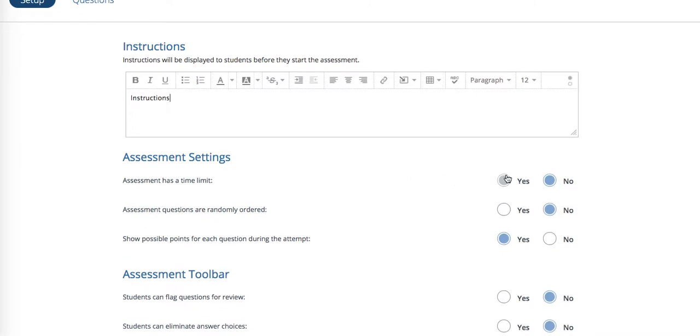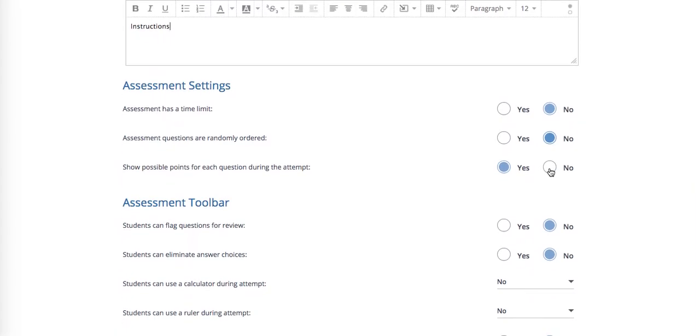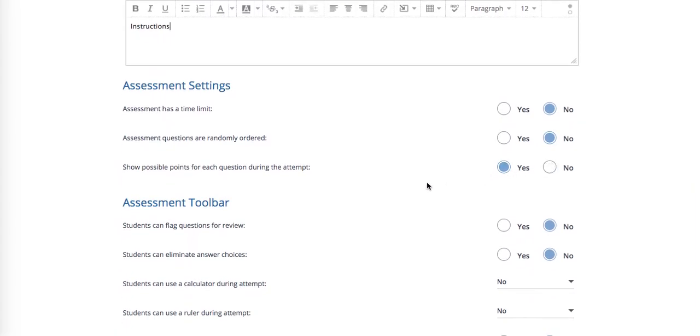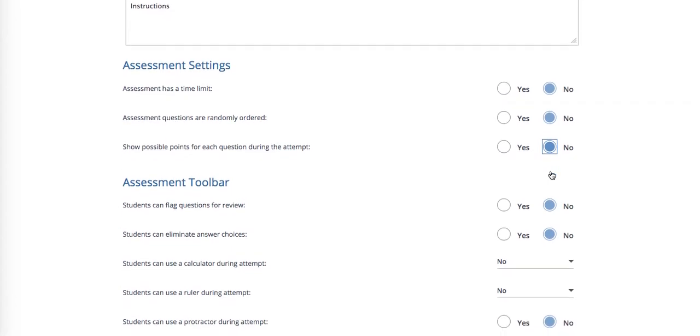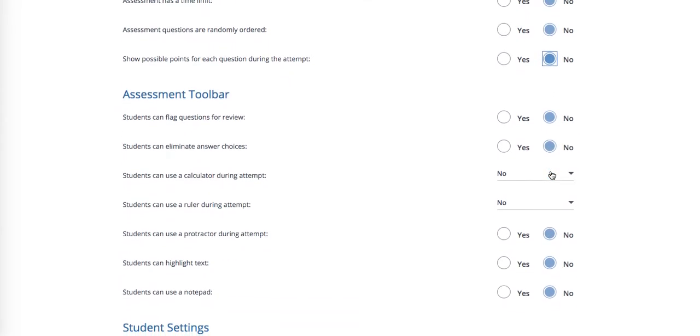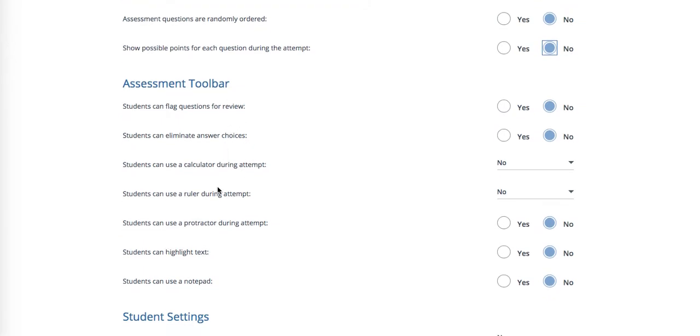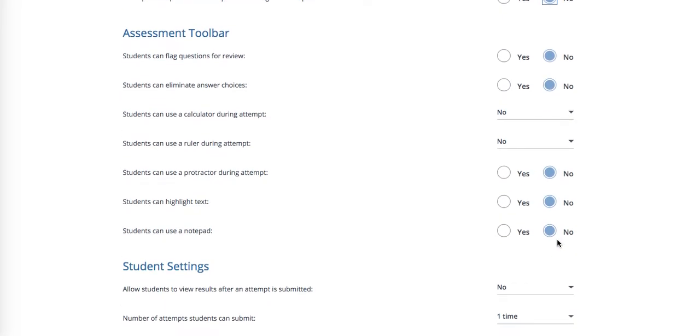Does it have a time limit? Are the questions randomly ordered? Are we going to show possible points for each question? I don't want to do that for my entrance tickets and exit tickets because I don't want students focusing on the points. Flagging questions, eliminating answers, all of these things I use more for formative or summative assessments. I'm going to leave these all set at no because for an entrance ticket I just want a quick check of understanding.